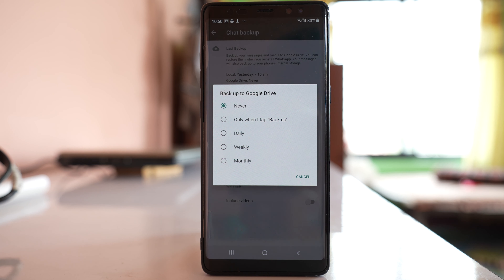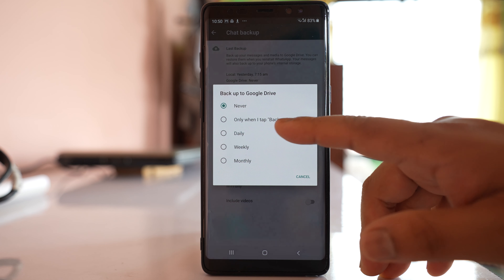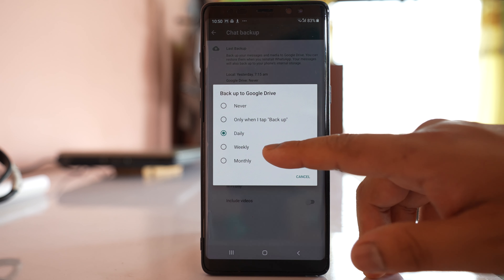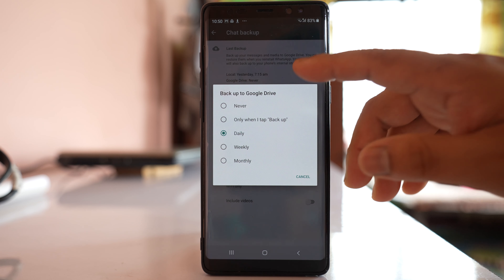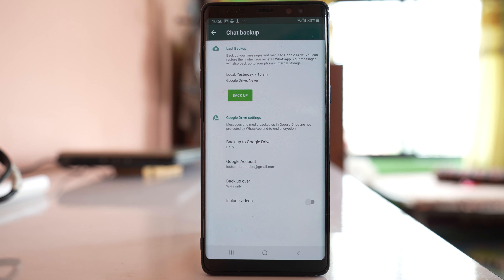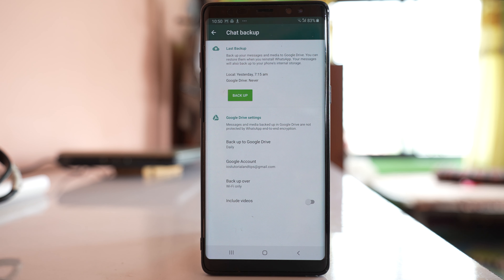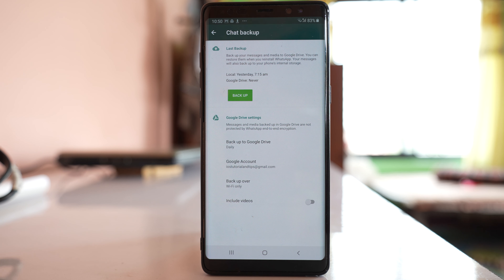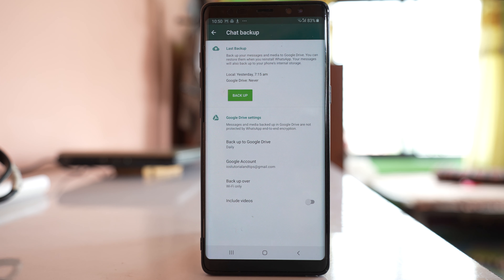You can also go to the backup to Google Drive option and select the frequency for backing up your WhatsApp chats — you can choose to backup only when you manually tap backup, or set it to daily, weekly, or monthly, whichever you prefer. After that, tap the backup button if you want to backup the chat right now.